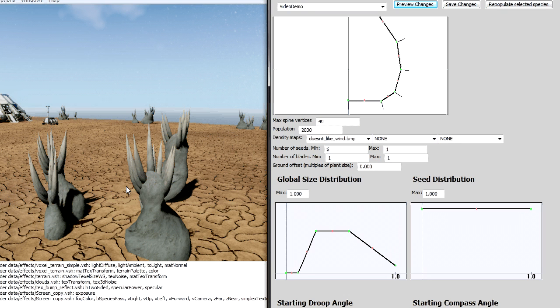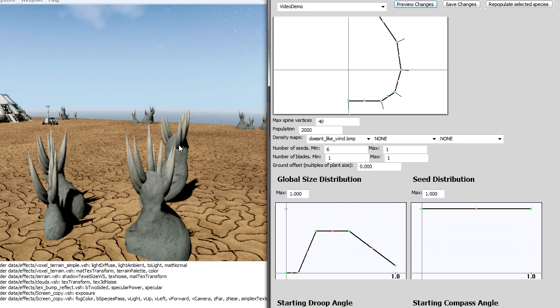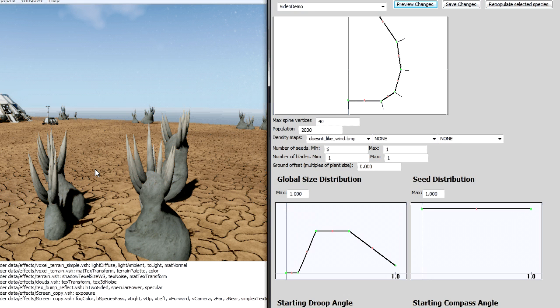And as you can see each one, even though they're clearly the same species, each one is a little bit different. It's growing in some different way.